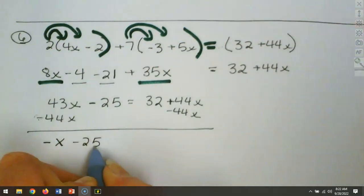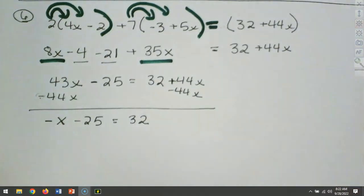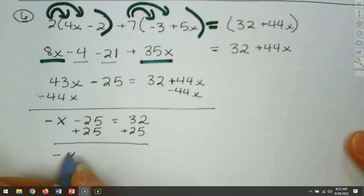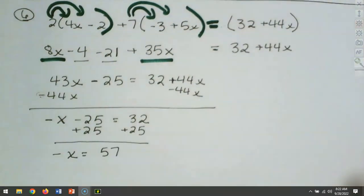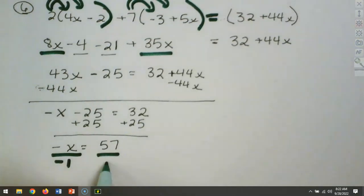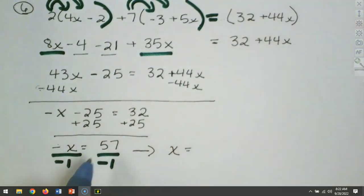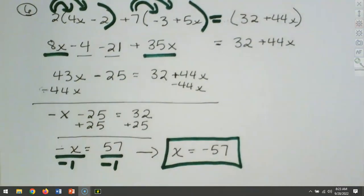We've got negative x minus 25 equals 32. The next step is to add 25 to each side, leaving negative x equals 57. We don't want a negative x, so we divide or multiply by negative 1. Negative times negative makes it a positive x, and positive 57 divided by negative 1 makes it negative 57. So x equals negative 57.